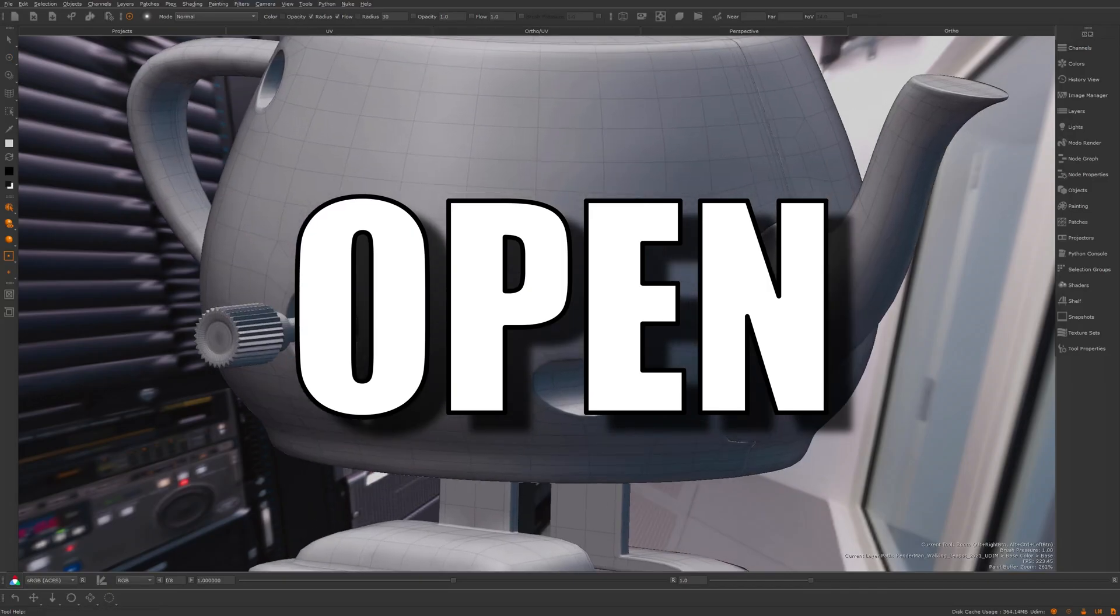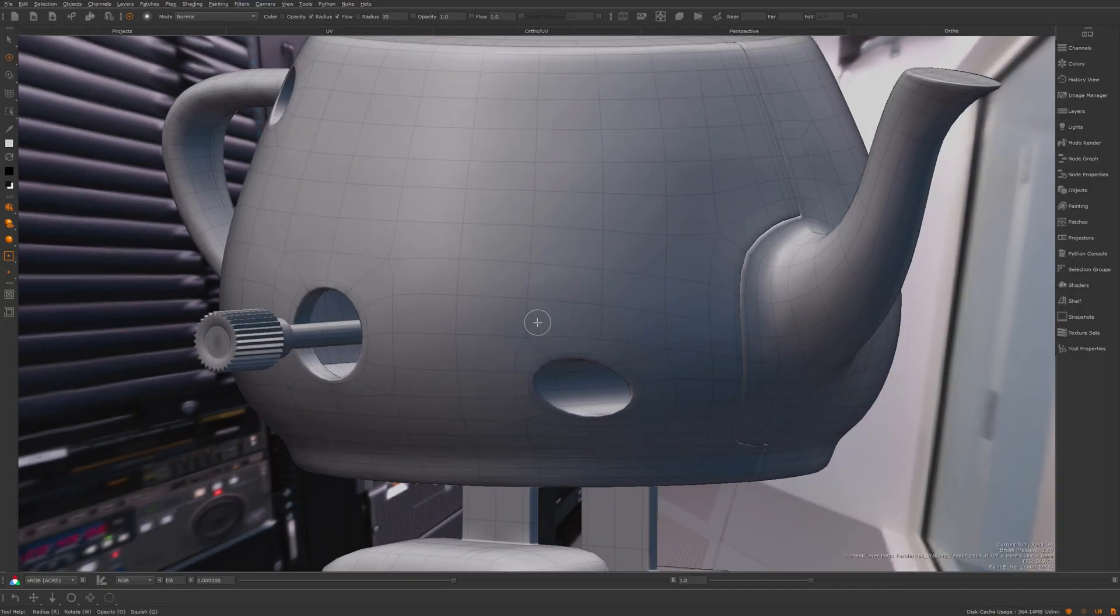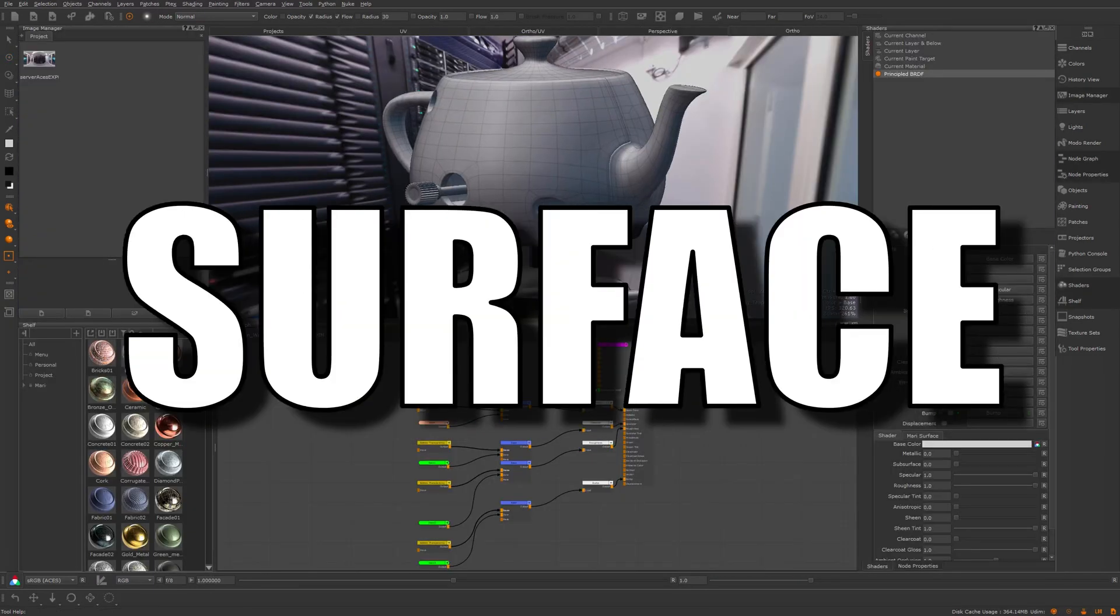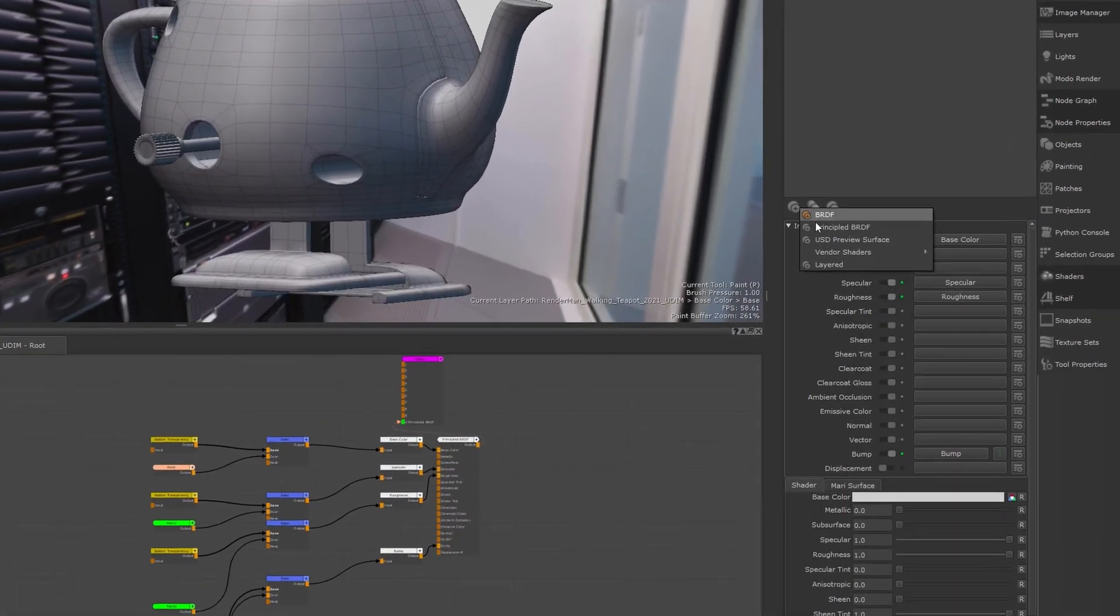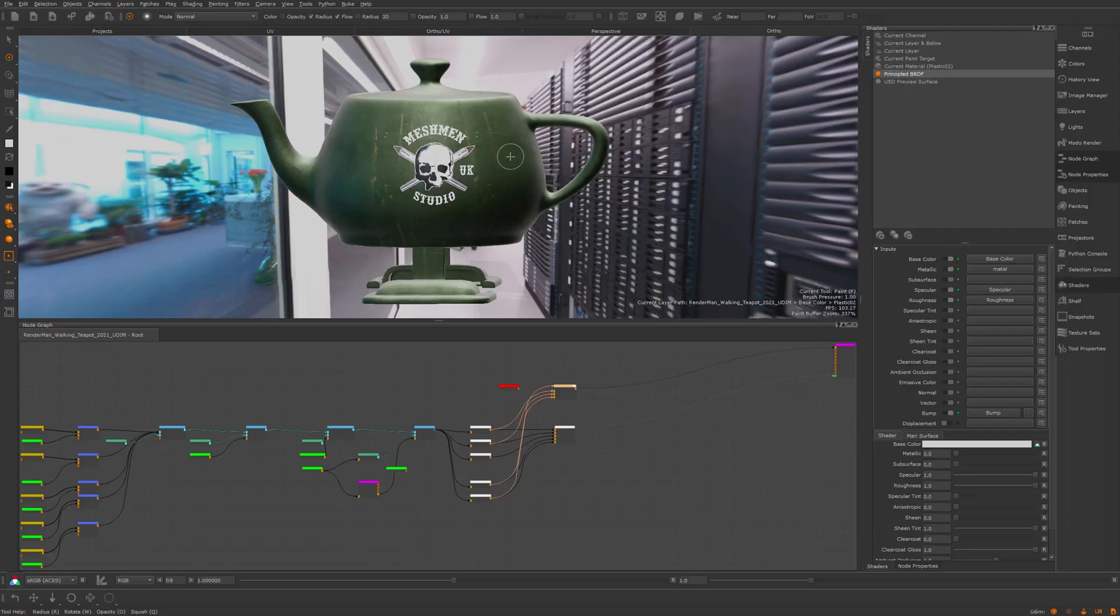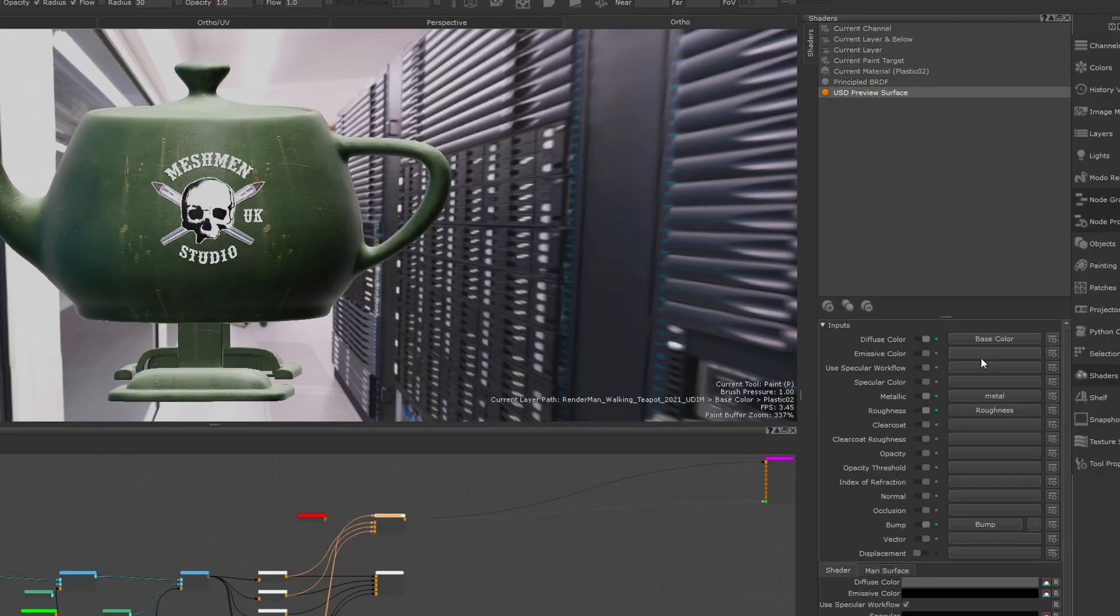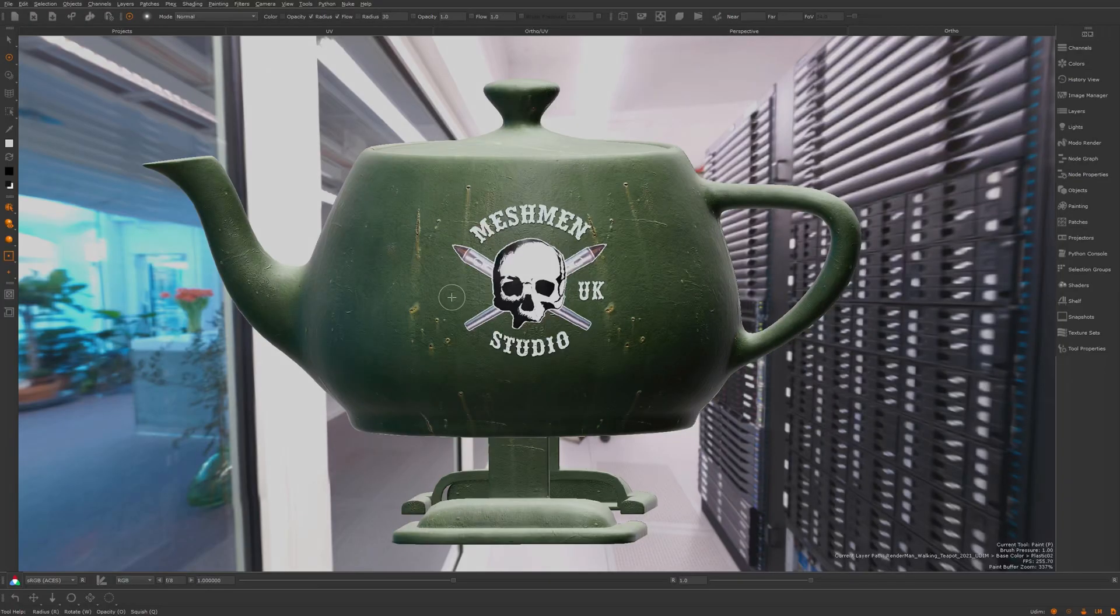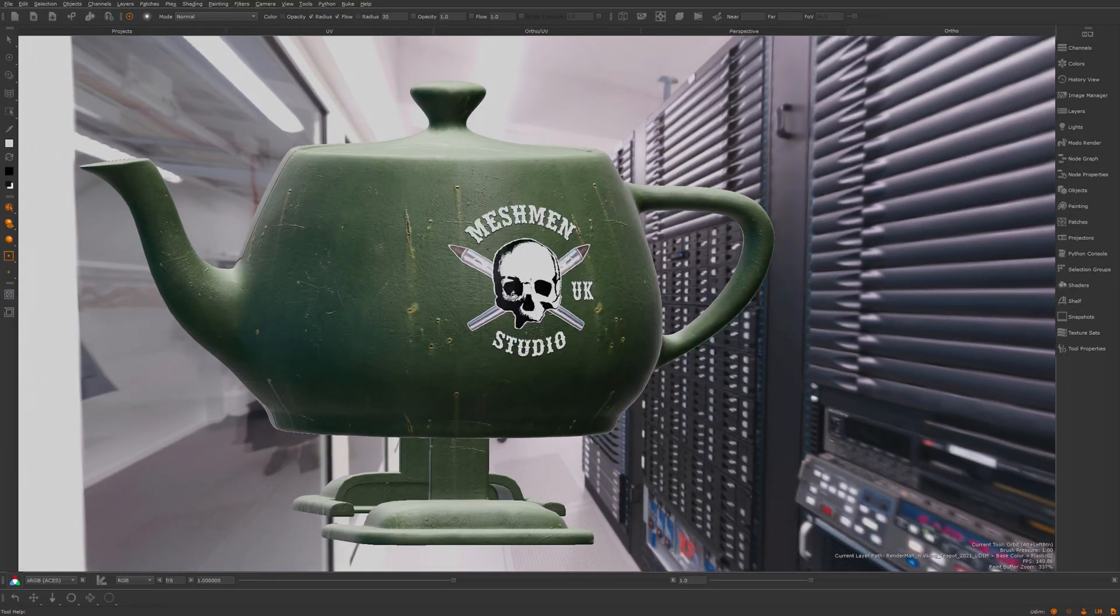Next up we also now got a new USD preview surface. To find this we can go to the shaders tab and hit the plus sign next to the new surface. As I already had an object here with a principal BRDF, we can just go to my channels and hook them up here and see what we get with this new USD preview surface.